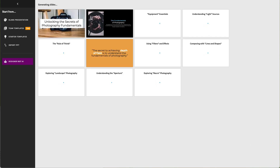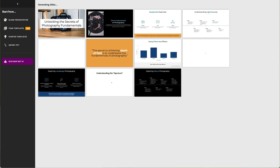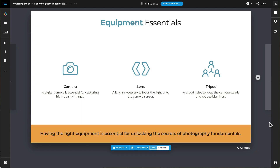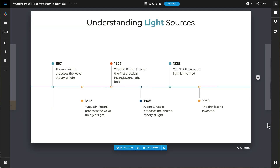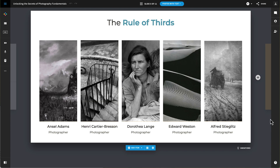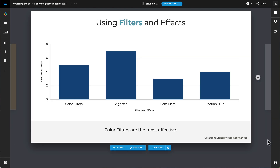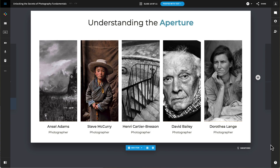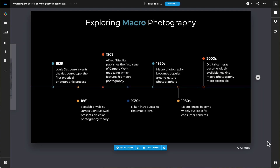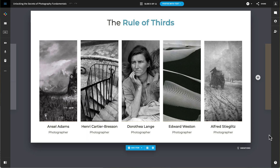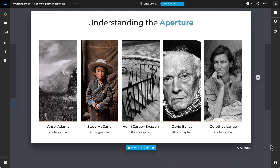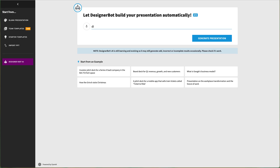In this first example, using the prompt Photography Fundamentals, the Designer Bot generates about 11 or 12 slides. Overall, it didn't do a bad job in pulling out key elements, but you will notice that some of the images and headings don't quite match.